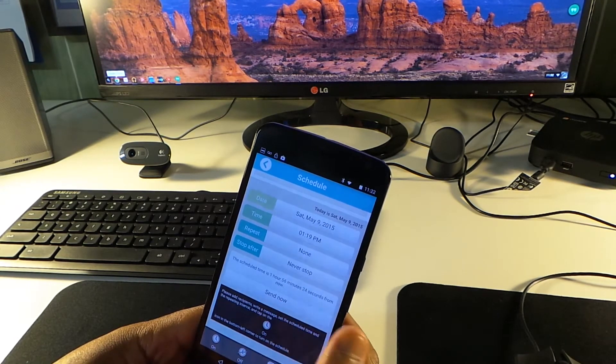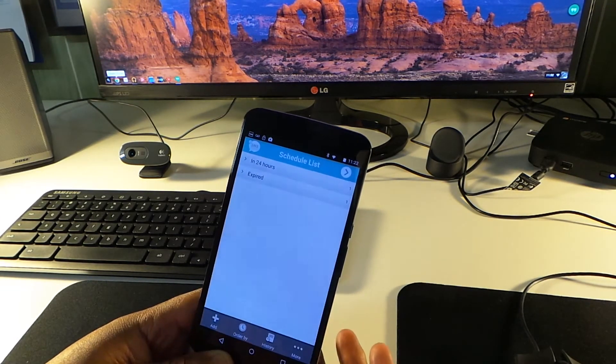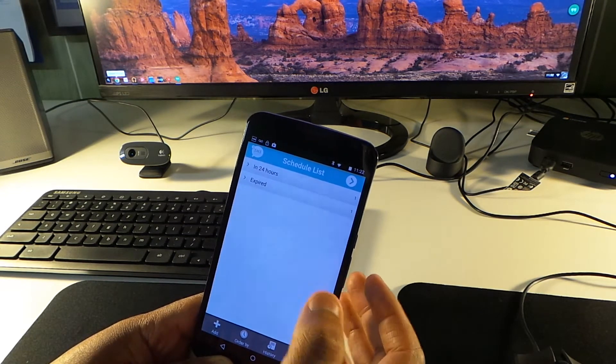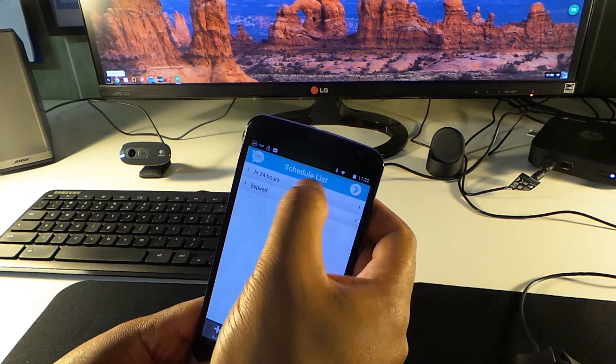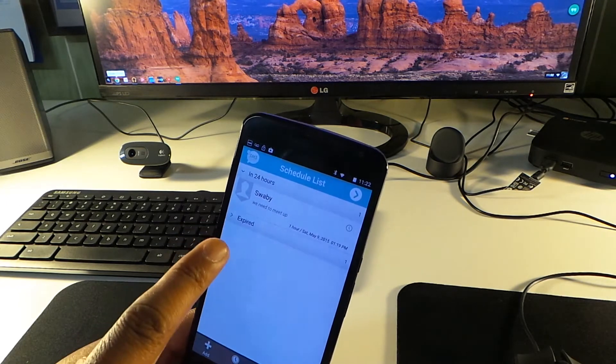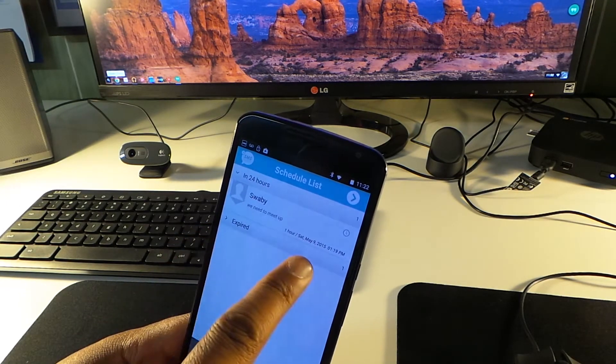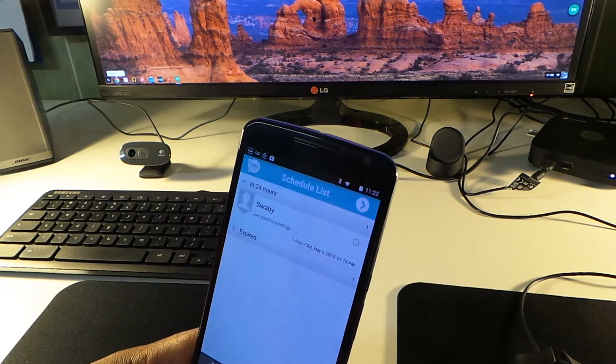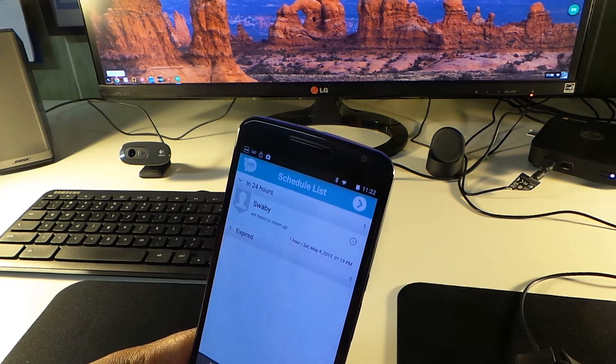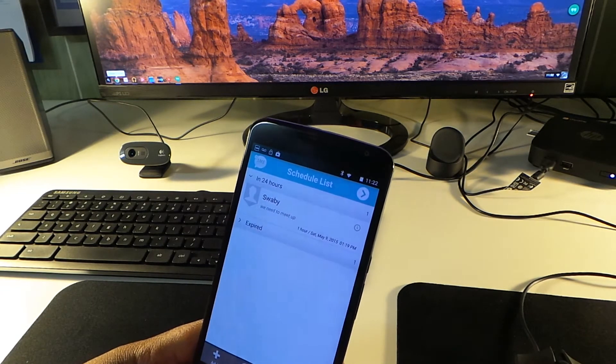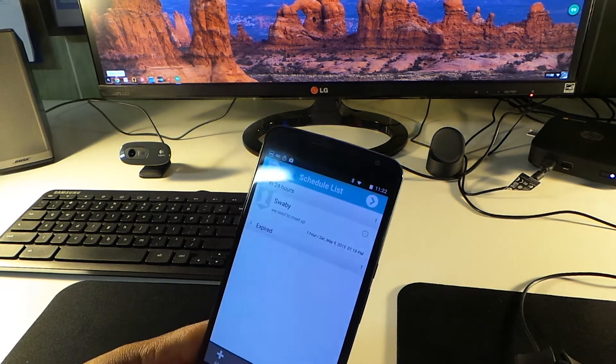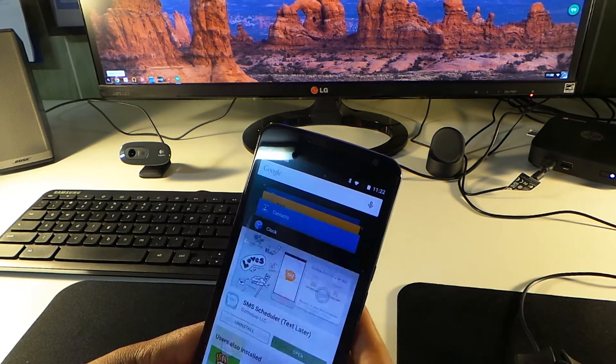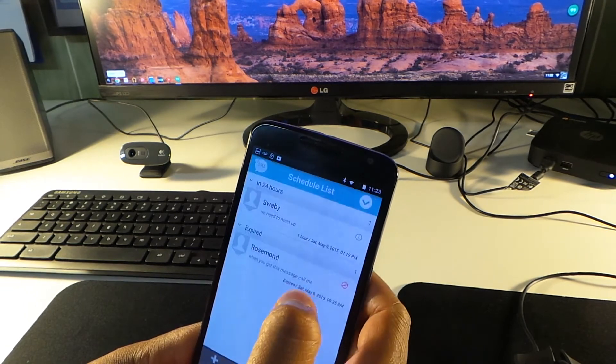And schedule the time - let's say 1:19 PM. Of course I can send it now, but I want it scheduled. So now it is scheduled. There it goes: 'We need to meet up' one hour from now. Done, it's gonna be sent. And I know it's gonna be sent because I've already been using the app.